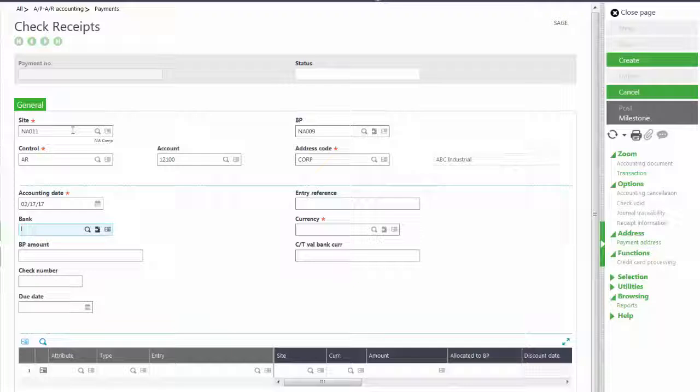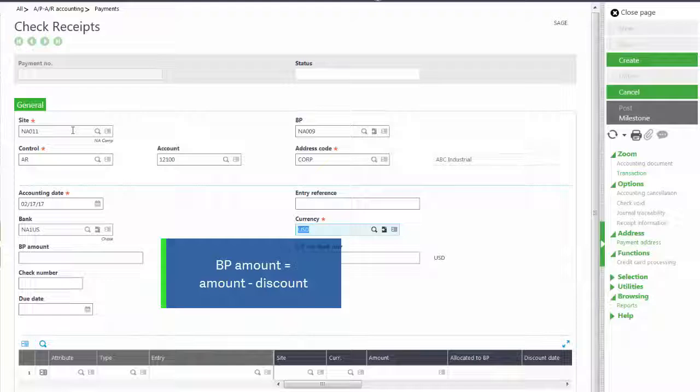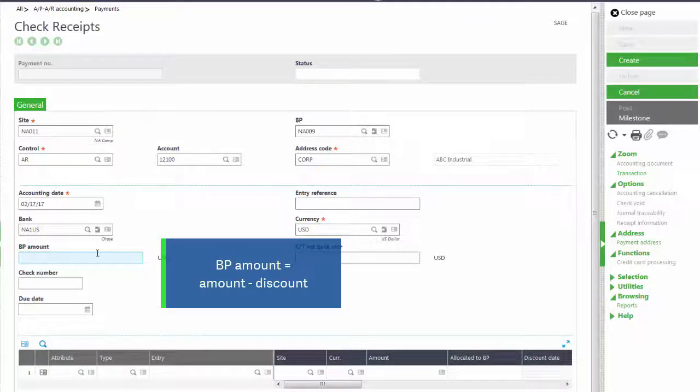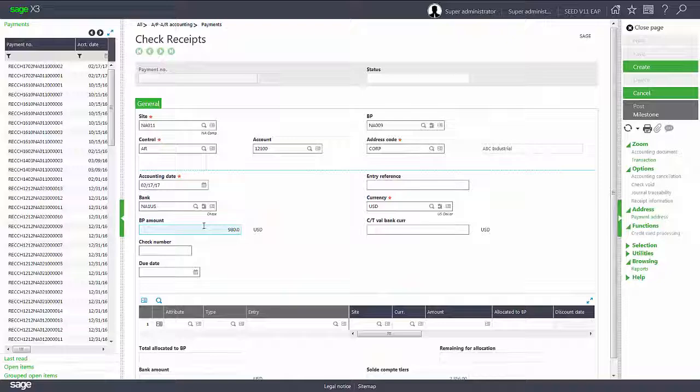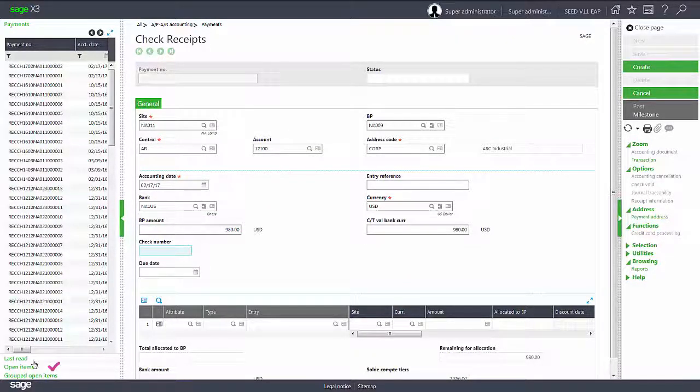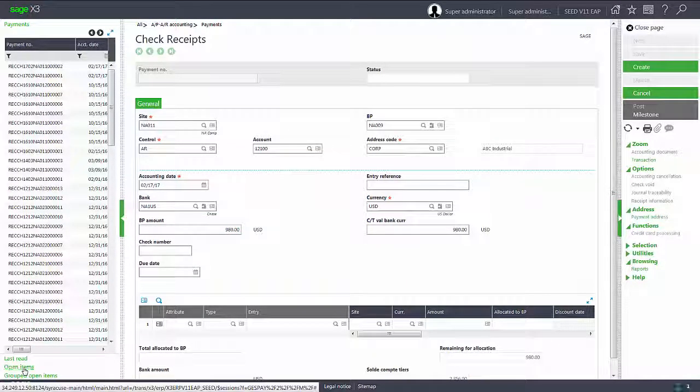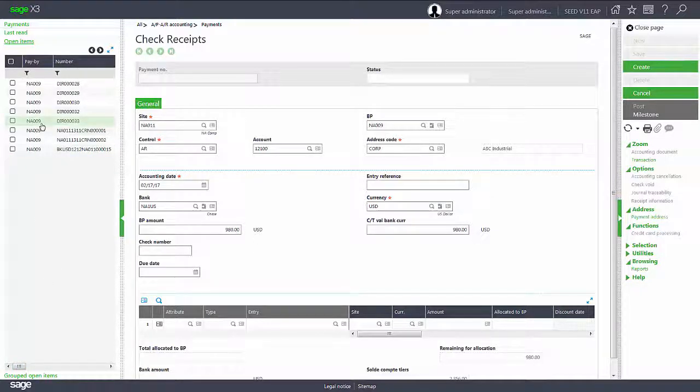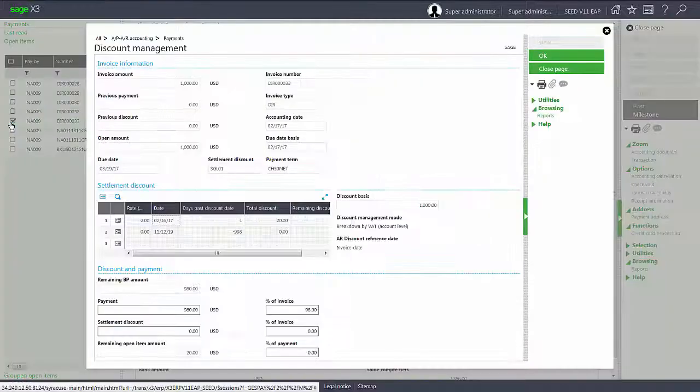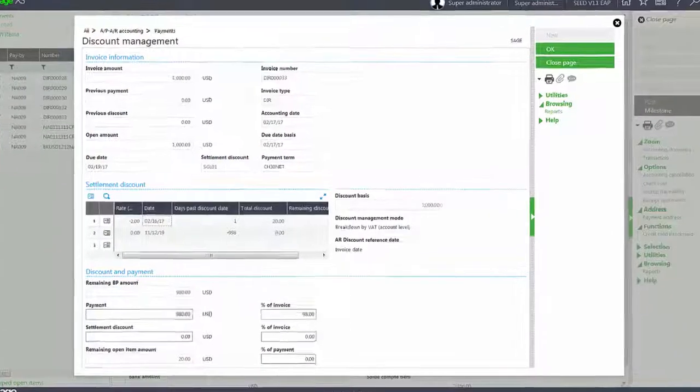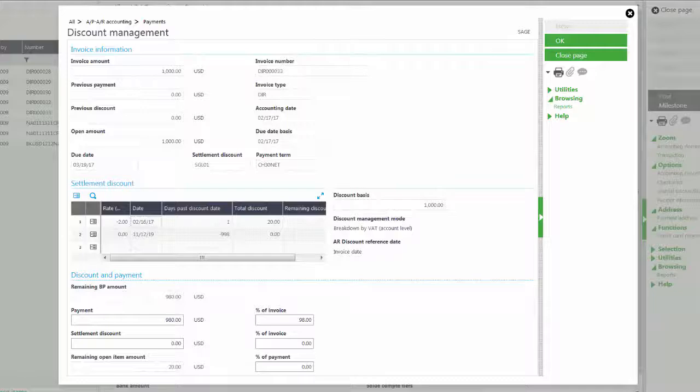Our bank is NA1US and the amount was $1,000, but if they take the 2% discount it would be $980. If I come to the open items drawer in the left hand panel and select my DIR000033 invoice, because it falls within the discount, the discount management screen will automatically pop up.